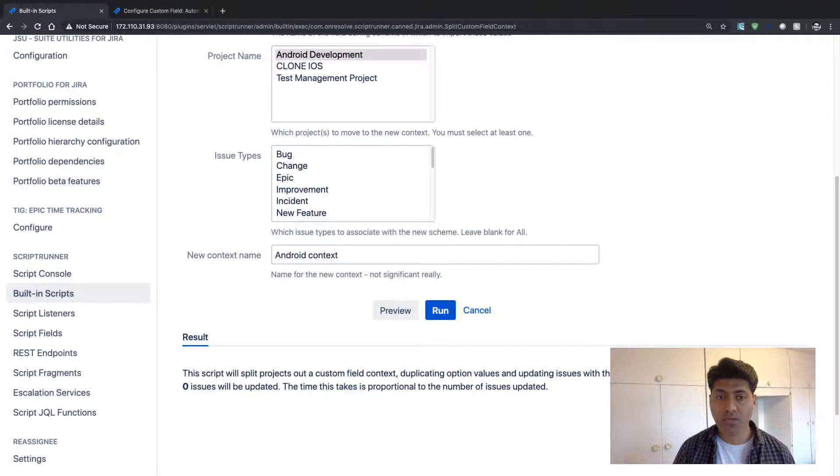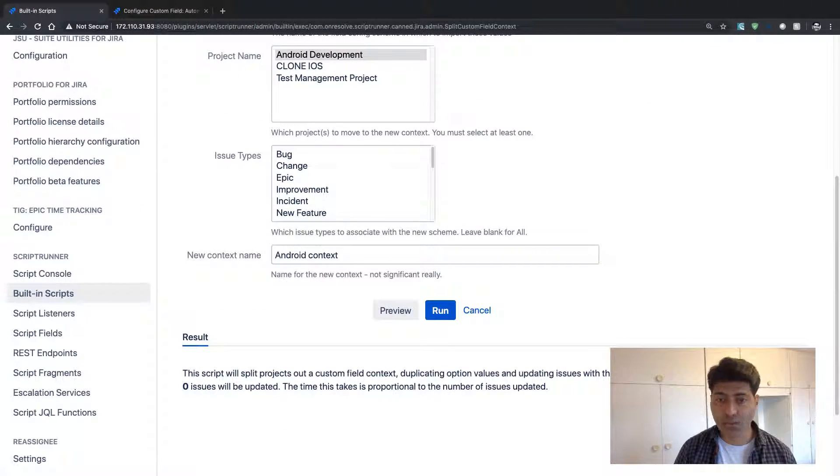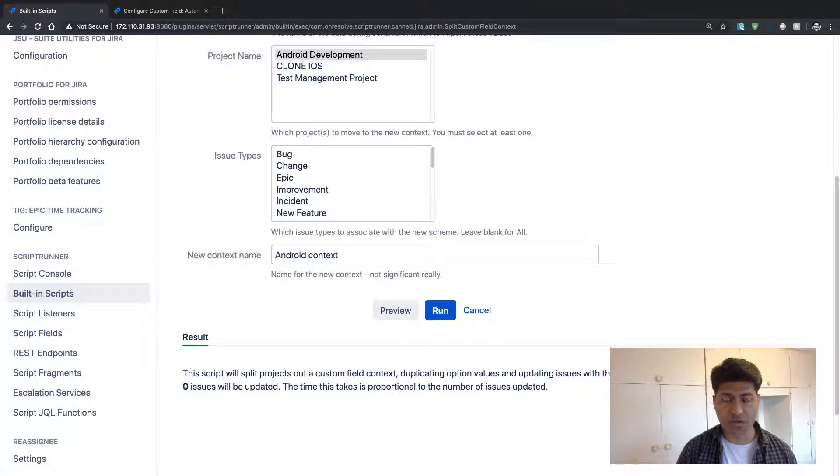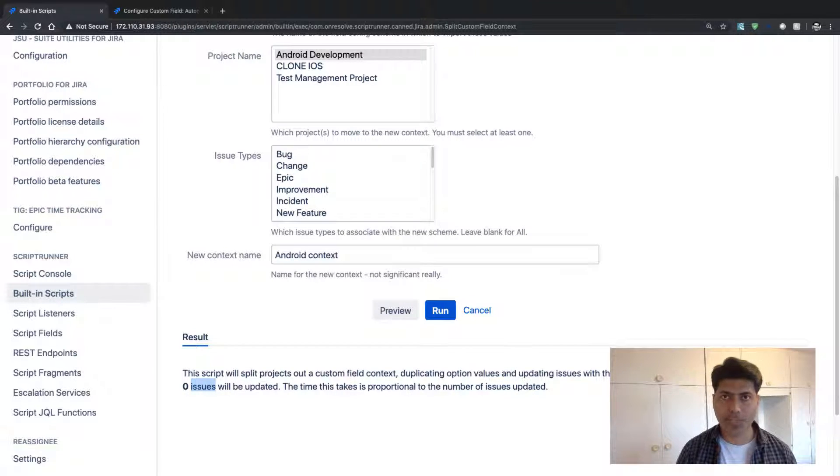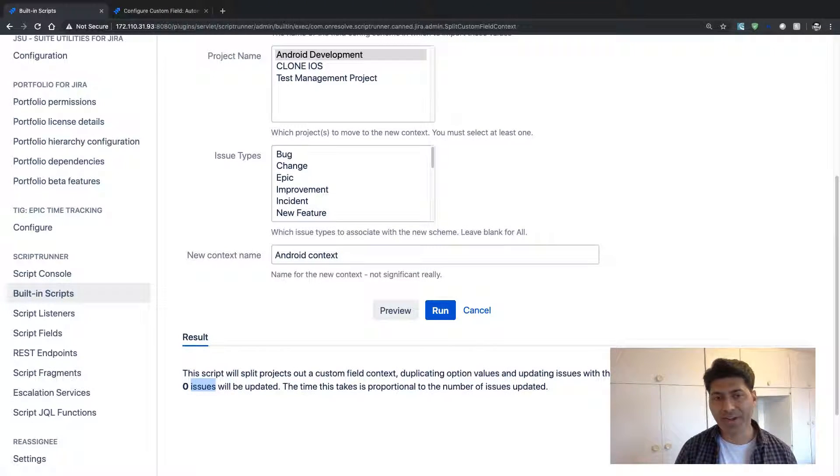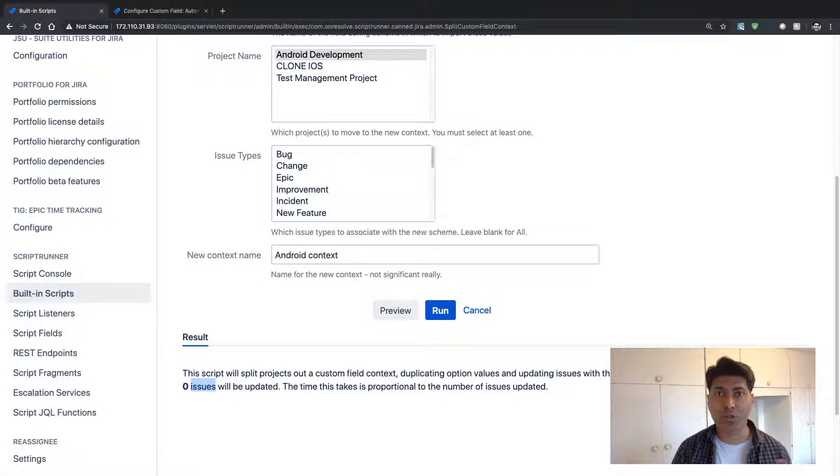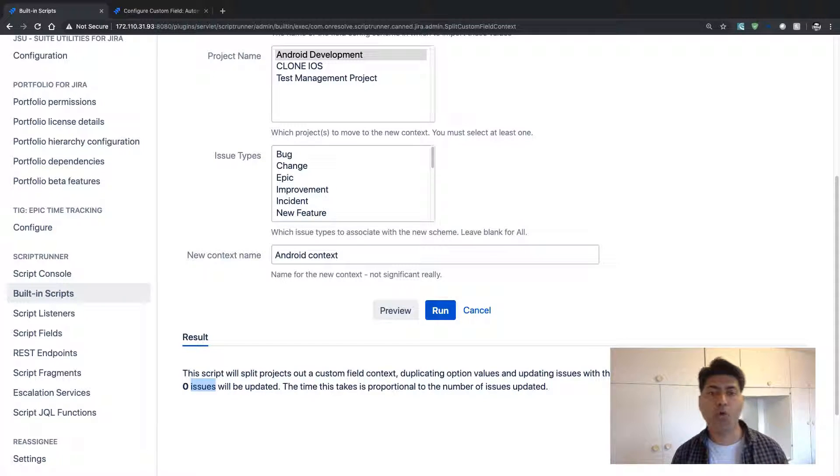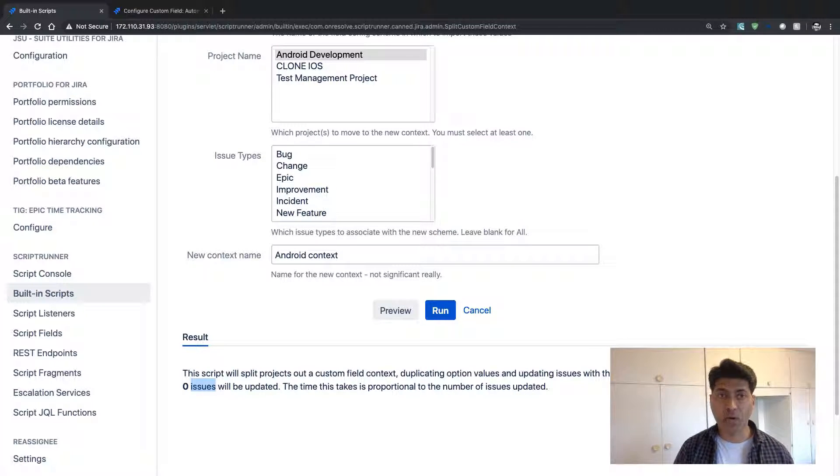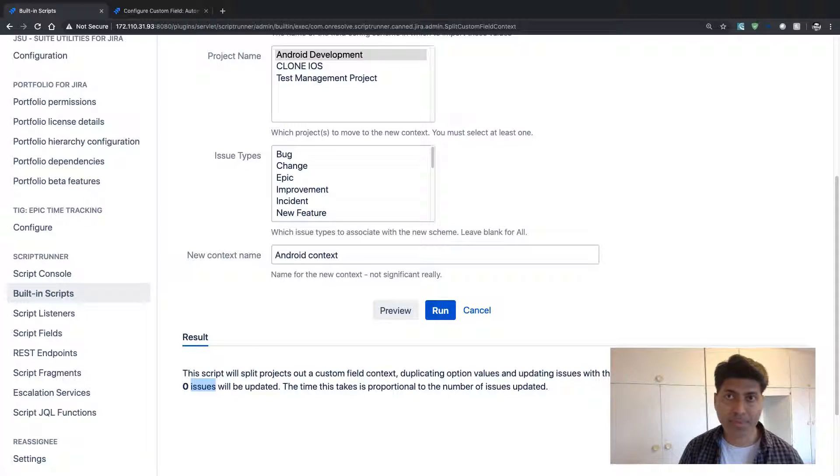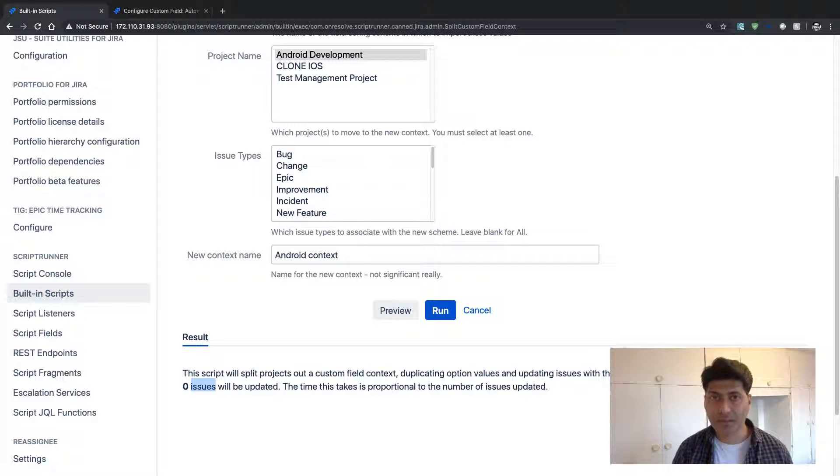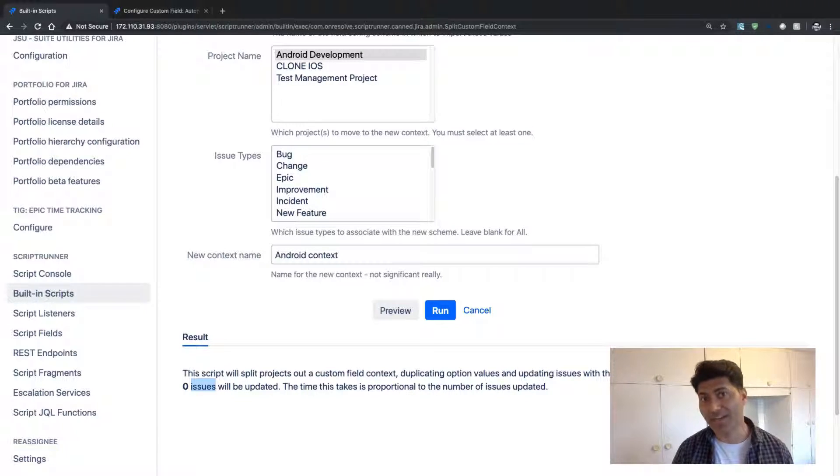So I'll probably add something like Android context. And then I can first click on the preview button so that I can see the result. So right now there is no issue that is using this particular field, but that is not the point. The point here that I want to make is how we can run this particular script and split the context.